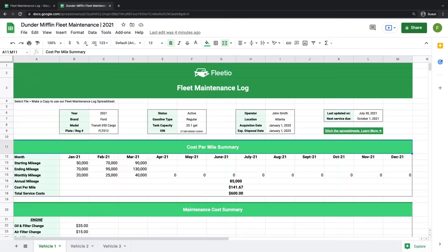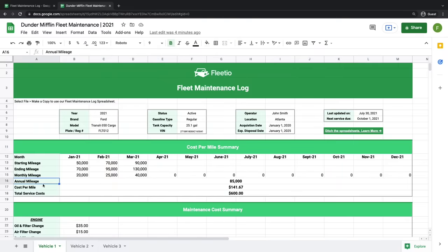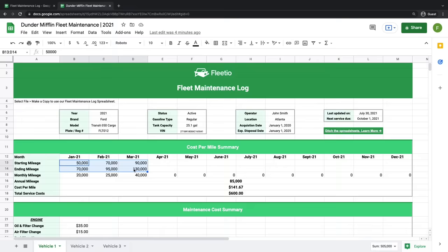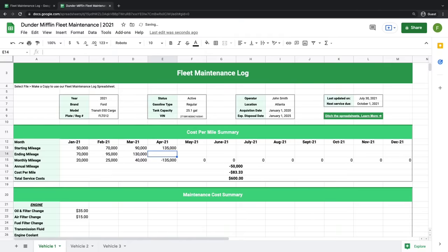Tracking cost per mile is a great way to know exactly how much your fleet costs to operate, and it also lets you know if your expenses are in line with your revenue. The lower your cost per mile, the more money your company makes. To track cost per mile, you need two key figures: your annual mileage and your total service costs. In this section, we track mileage based on odometer readings taken at the beginning and end of each month, and when you enter a reading, the monthly and annual mileage are automatically updated.